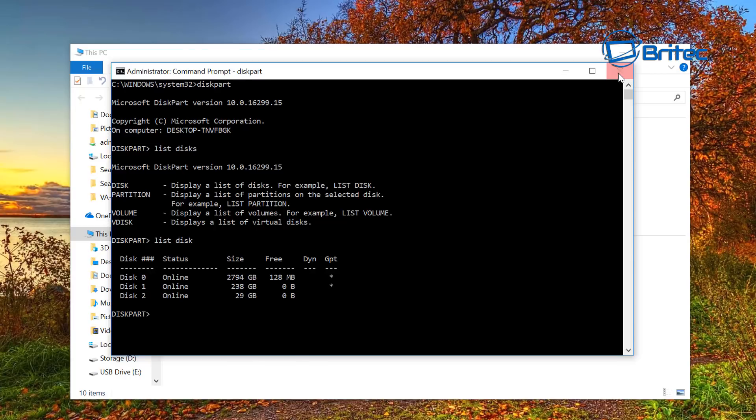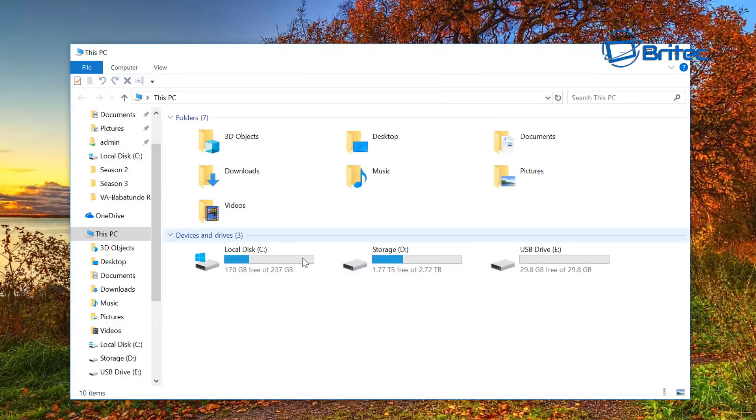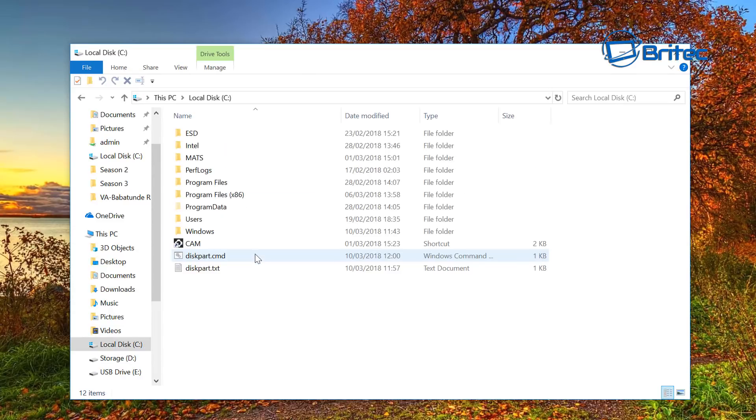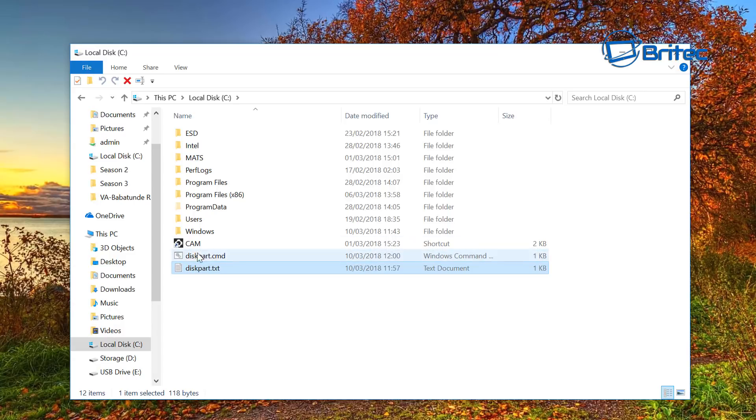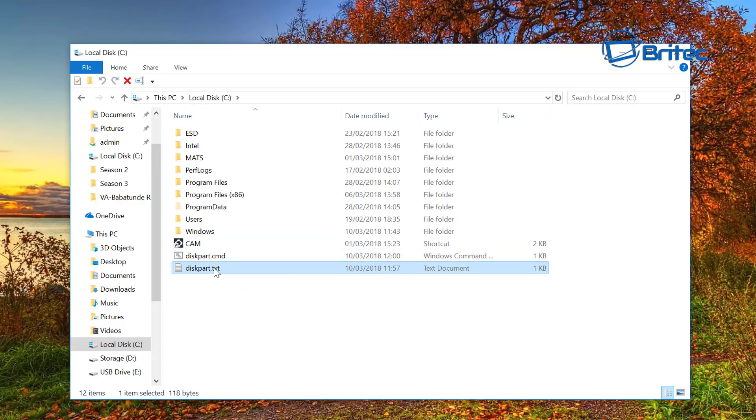From there, we're going to go into our C root directory. I've got two files inside here. You can see diskpart.txt. You can call these whatever you like, as long as they're in the same directory.